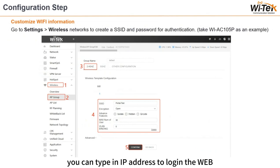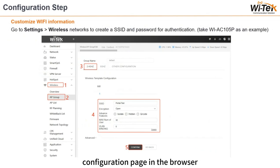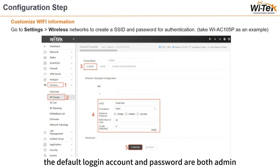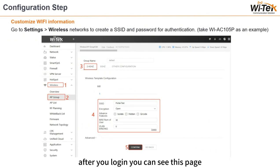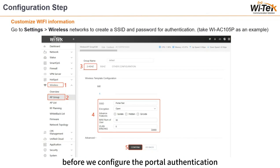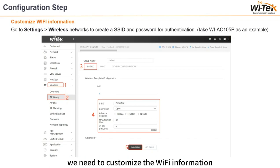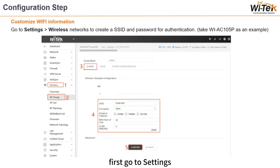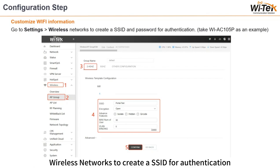You can type in the IP address to log in to the web configuration page in the browser. The default login account and password are both 'admin'. After you log in, you can see this page. Before we configure the portal authentication, we need to customize the Wi-Fi information first. Go to Settings > Wireless Networks to create a SSID for authentication.